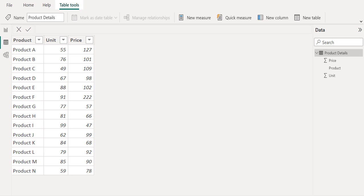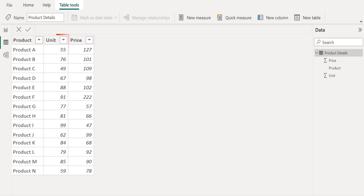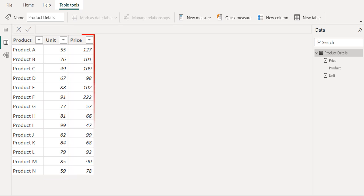In this sample data, we have three columns. First column is Product name, which contains the various types of products. Second column is Unit, which contains the orders received for each product. Third column is Price, which contains the price for each product.